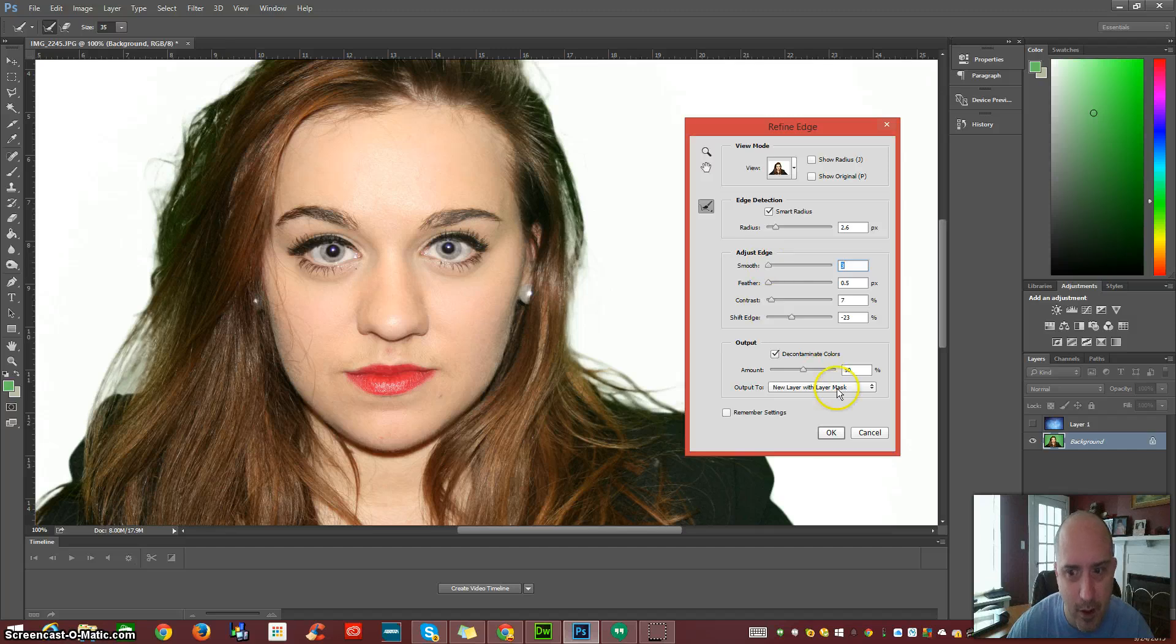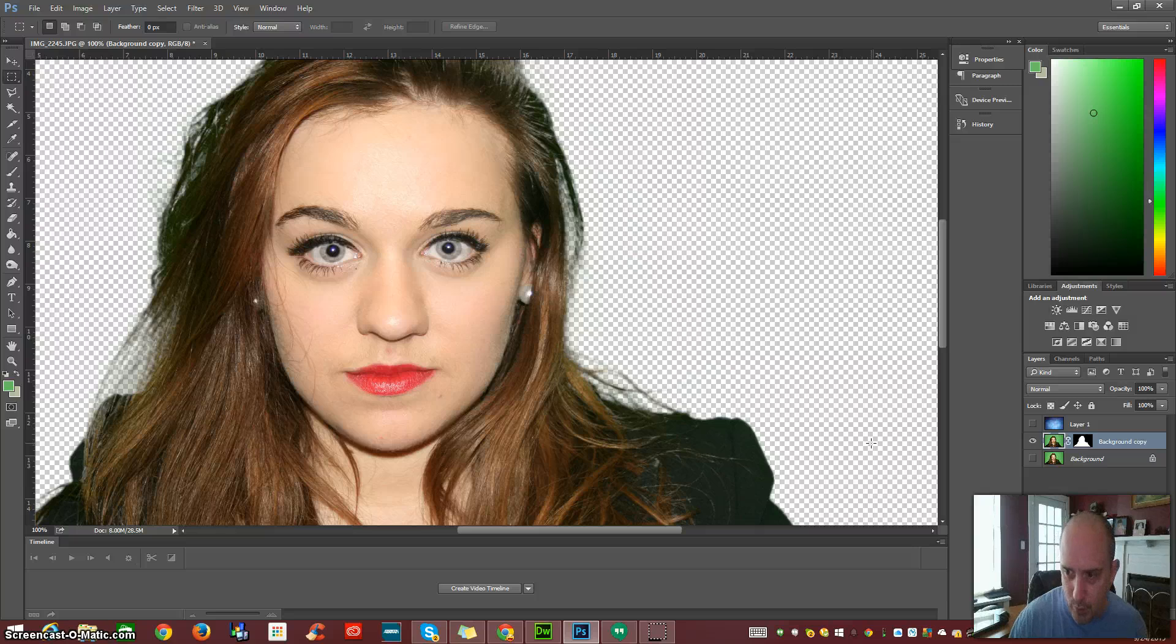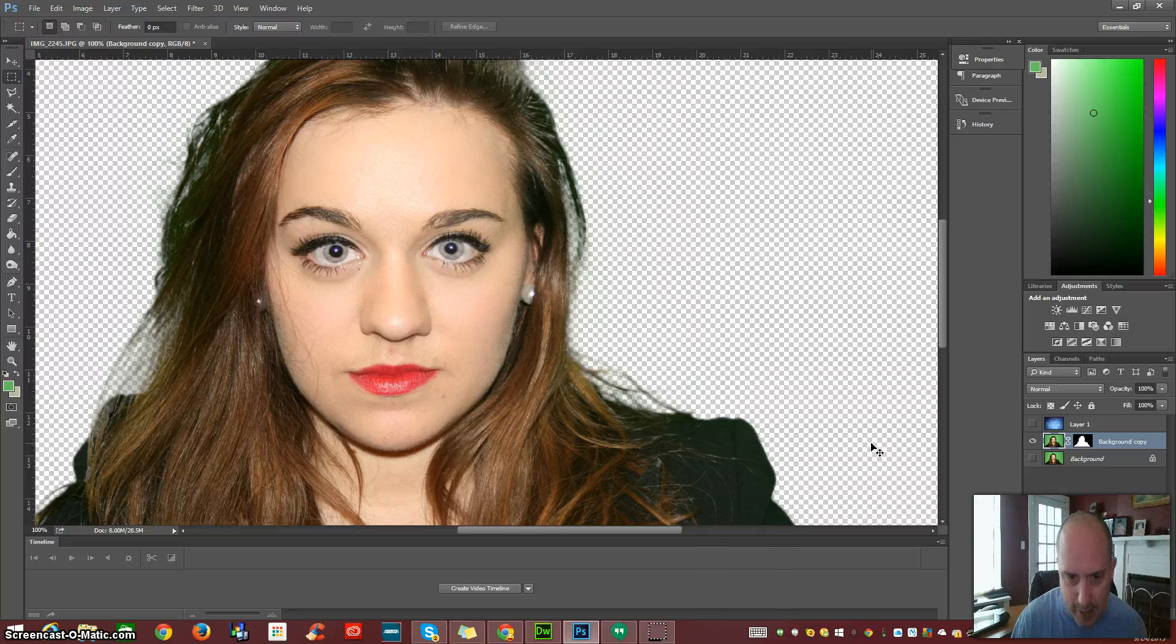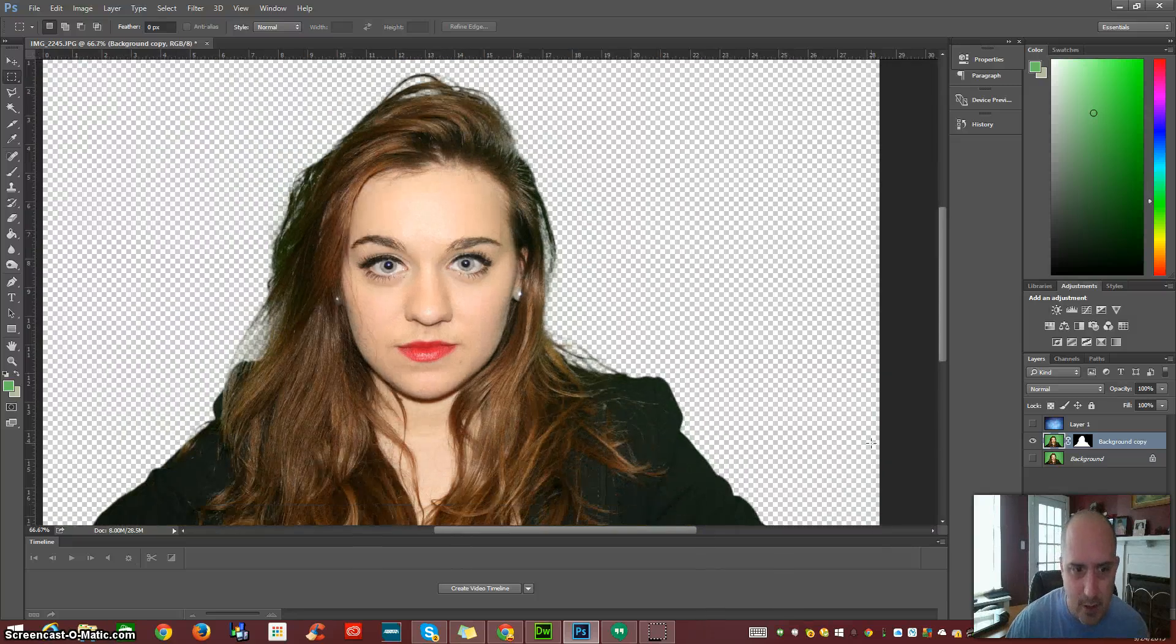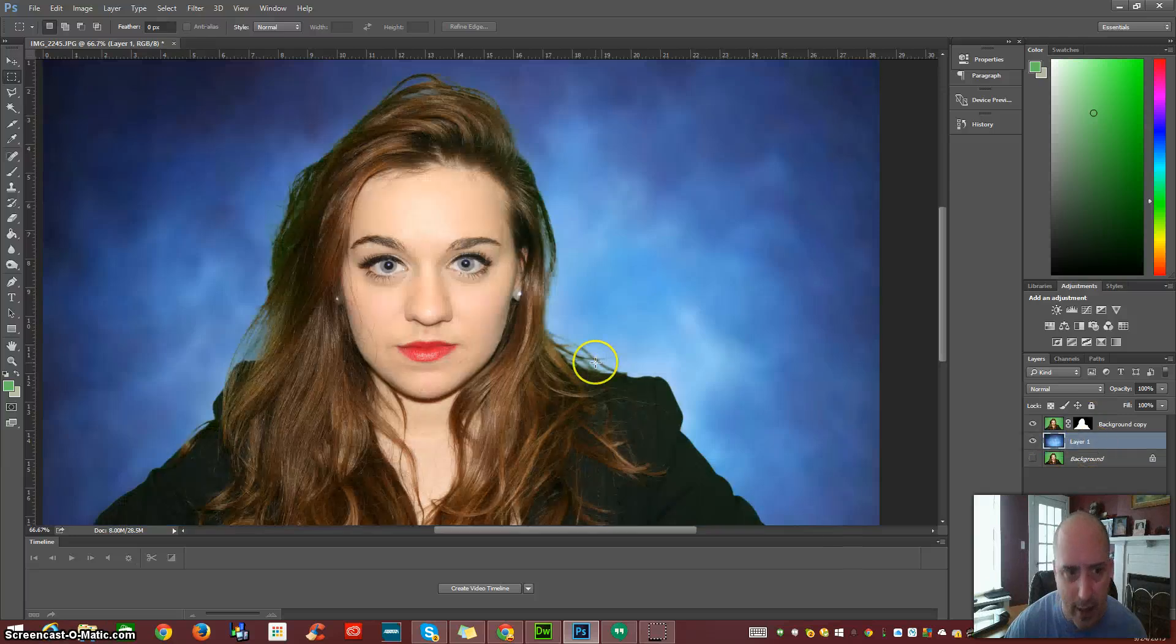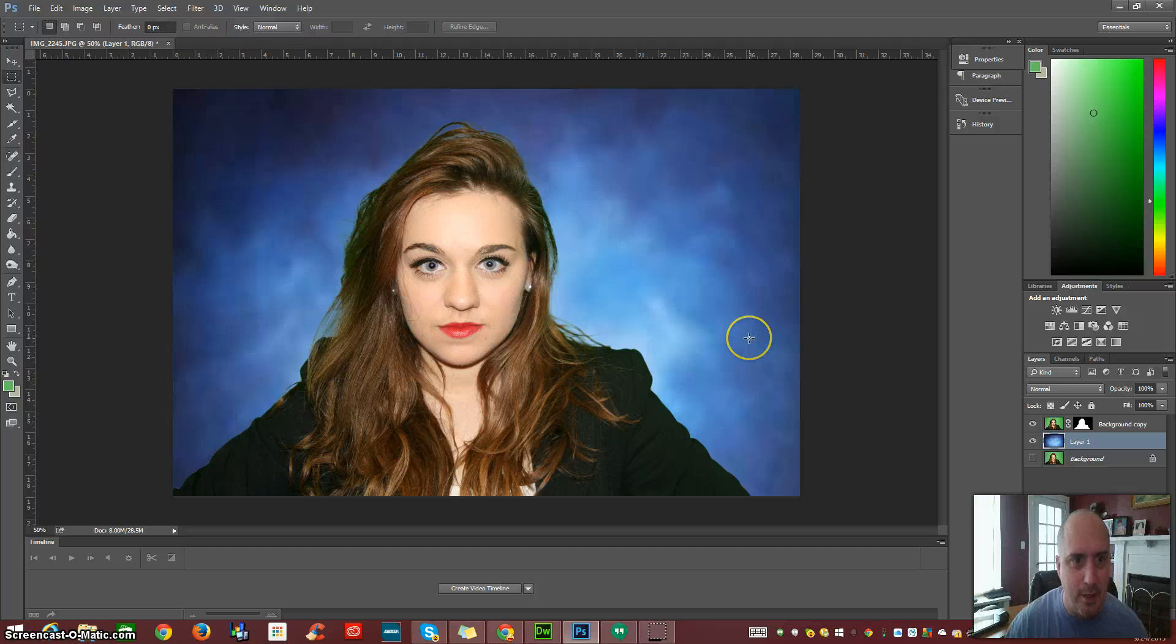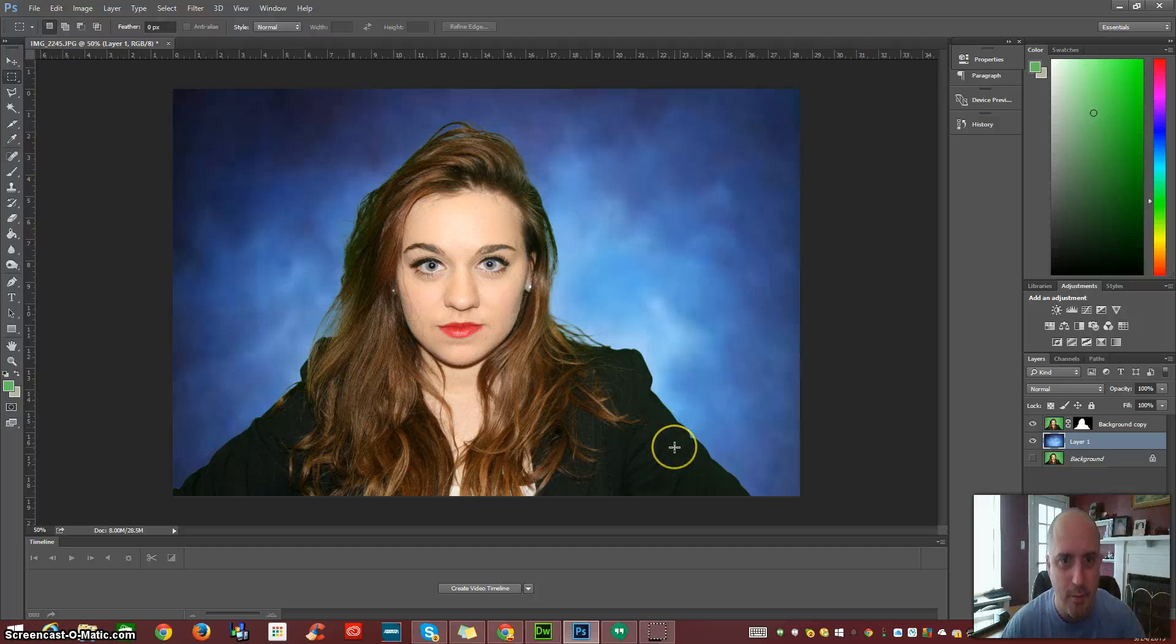Awesome. Okay, so now let's go ahead and click OK on that. It's created our layer mask. And now let's move this background layer that I put in here down a layer. And now we can see that we have our model here in front of our blue background.